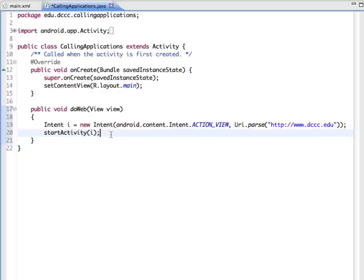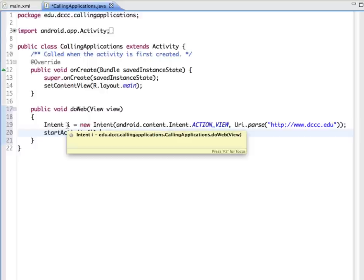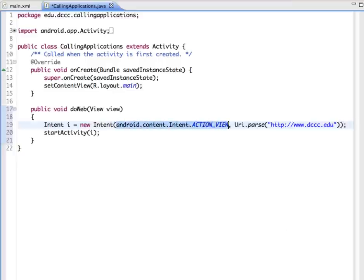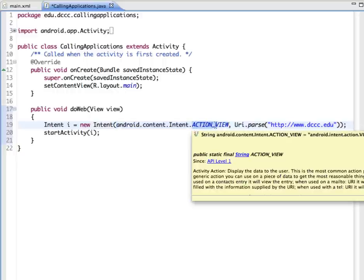So we have our method doWeb that's going to be connected to the button for browse the web. We're creating a new intent and we're naming it I. And our intent is android.content.Intent.ACTION_VIEW.